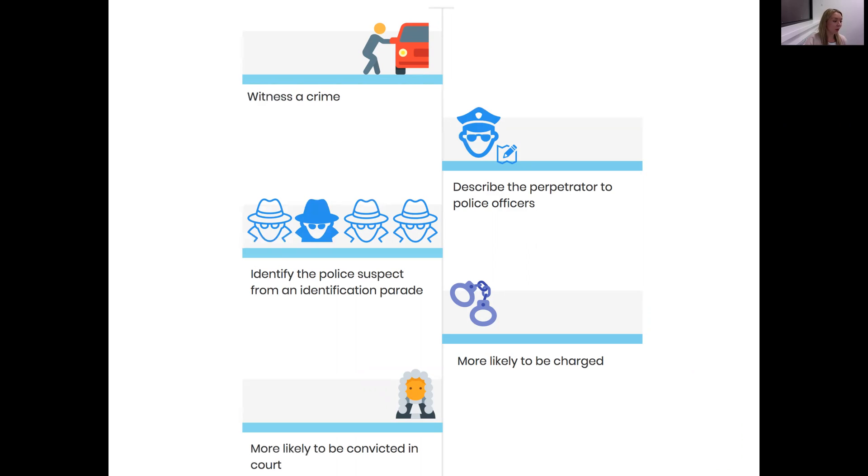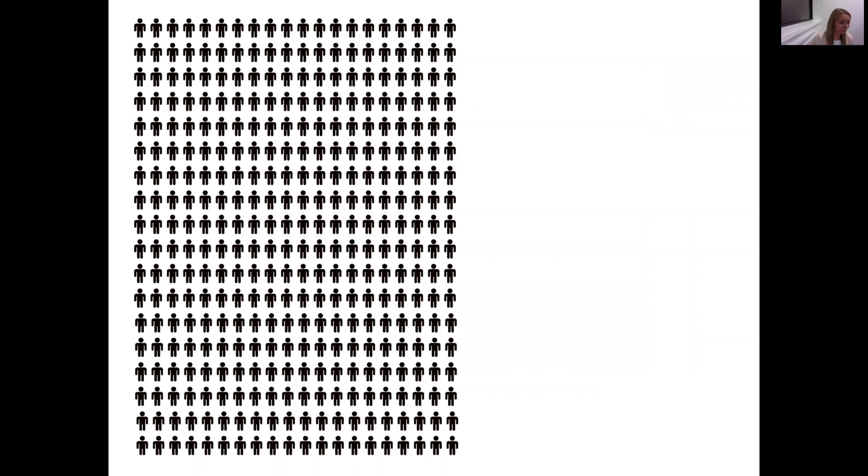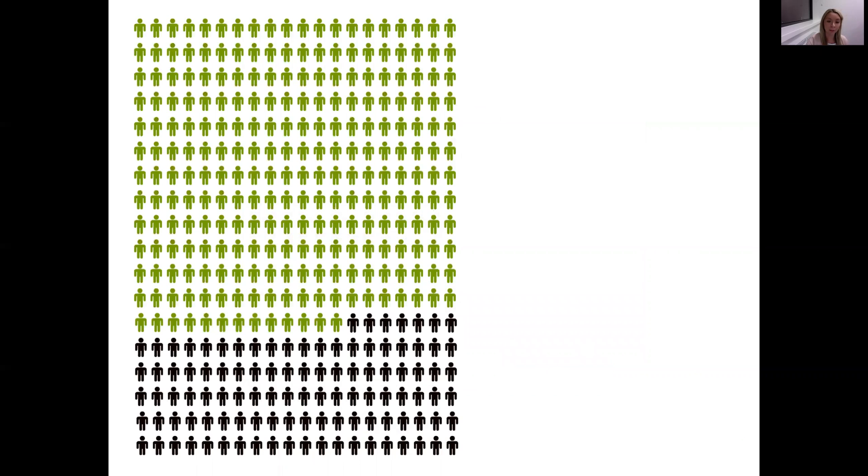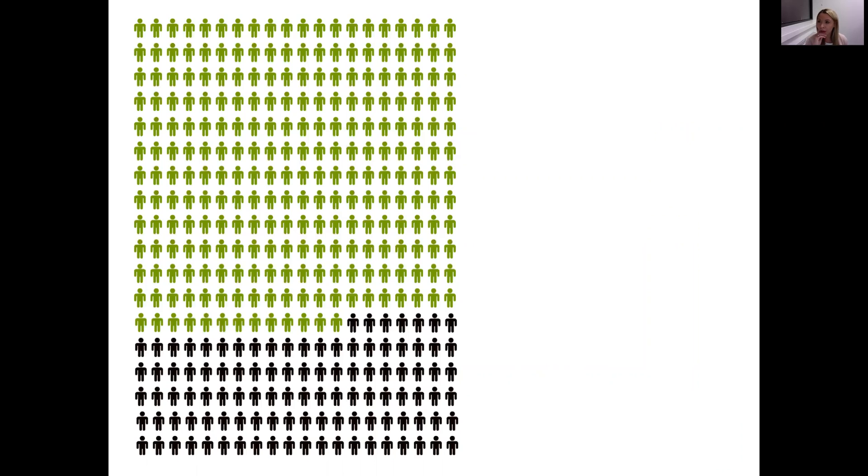The influence of eyewitness identification evidence might be considered concerning if we look back in history, because we can see that eyewitness identification errors have occurred and they have had profound consequences. In the United States, since 1989, over 350 convictions have been overturned on the basis of new DNA evidence, and of these, the Innocence Project estimates about 70% of these wrongful convictions involved an eyewitness identification error. So that means that these witnesses in these cases incorrectly identified an innocent suspect. There's also another type of error that we must consider, and that is when witnesses fail to identify the guilty suspect when he or she actually is in the lineup, and this error results in the culprit being free to commit further crimes.